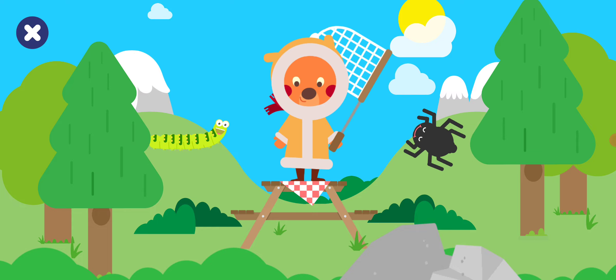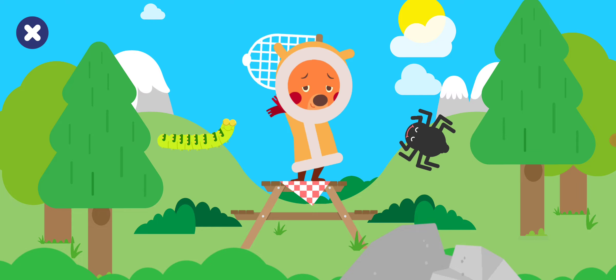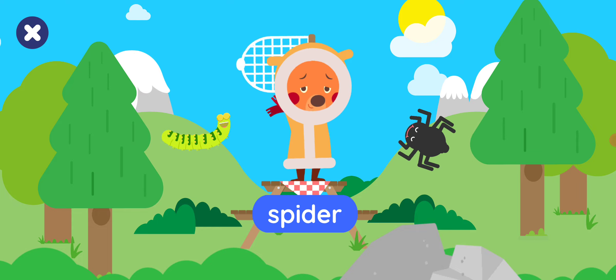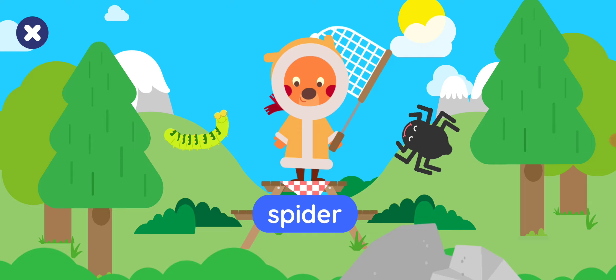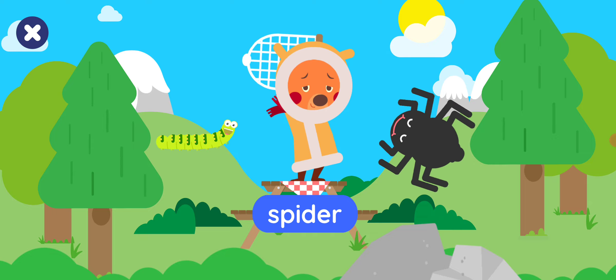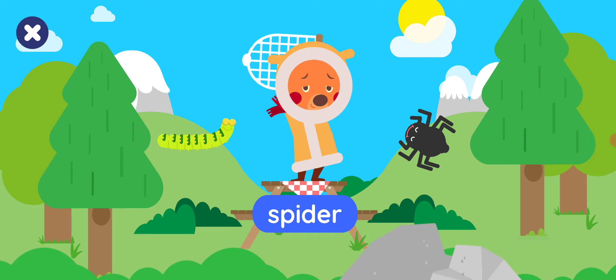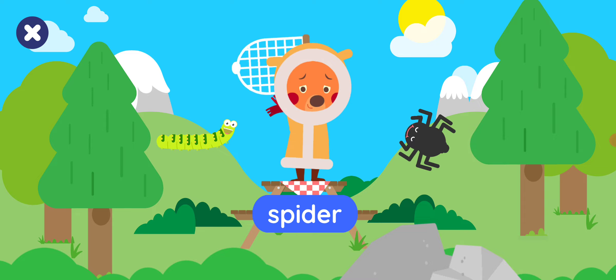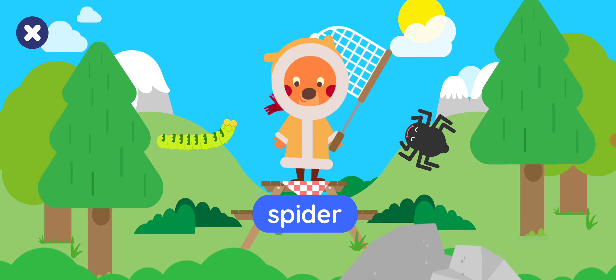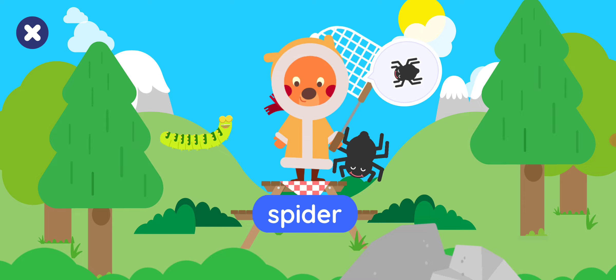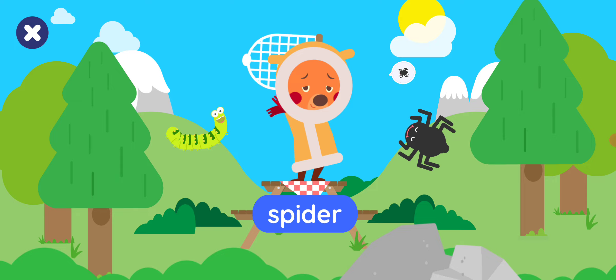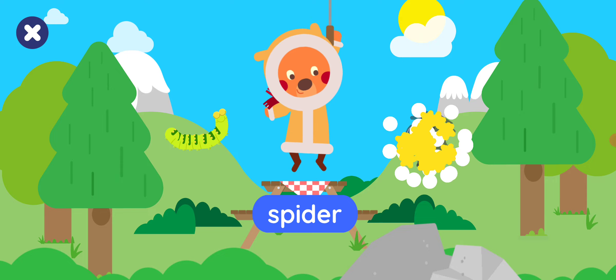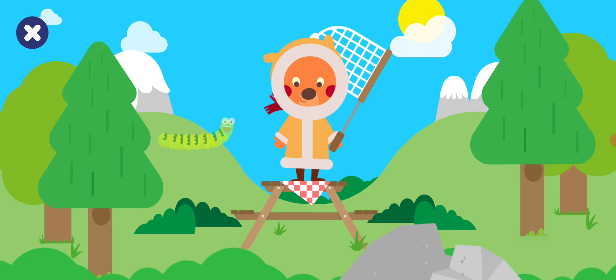Tap the spider. Tap the spider. Great job!